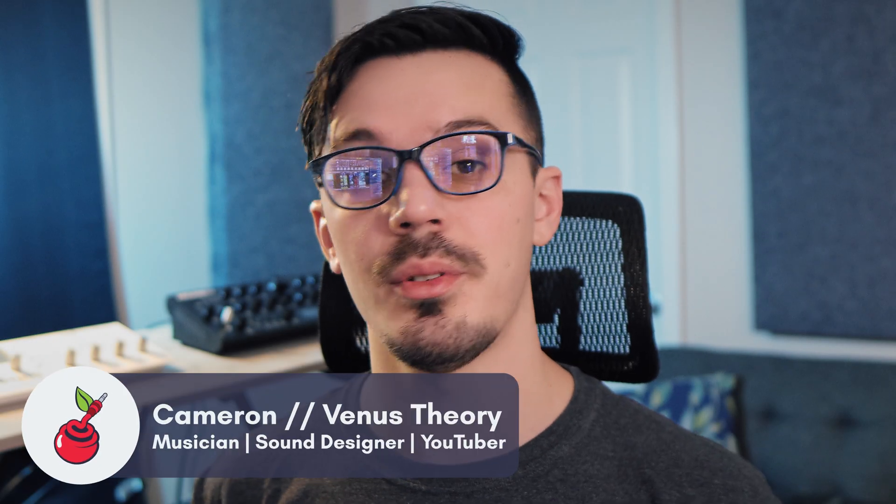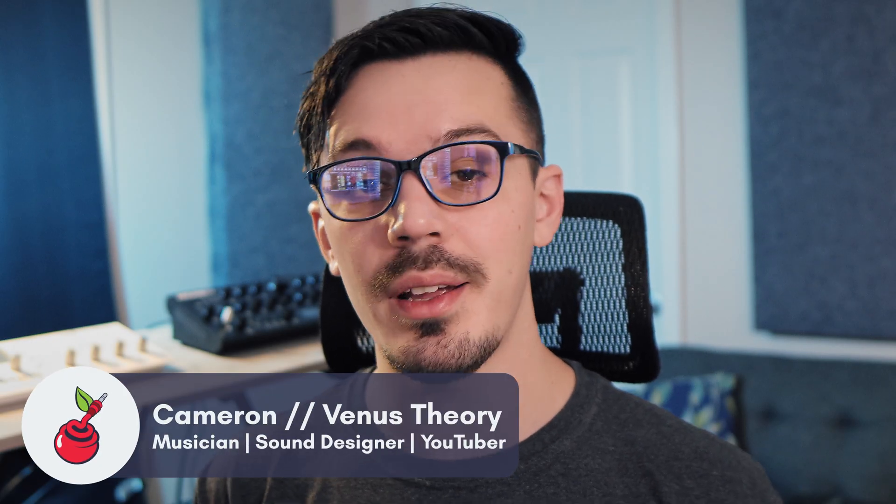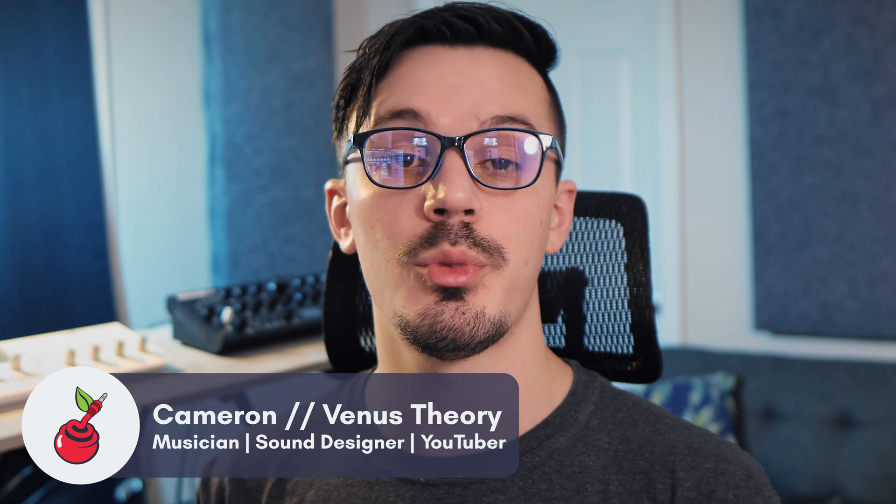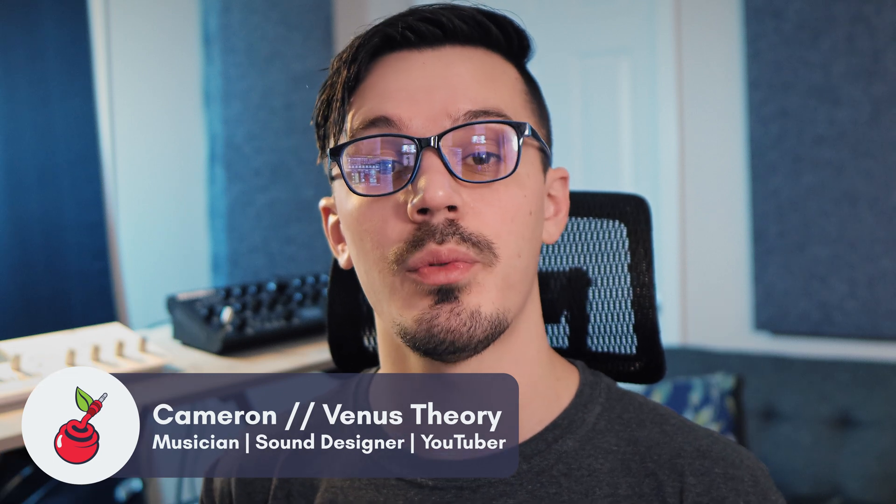Hey there, welcome to part two of getting started inside of Voltage Modular. Today we're going to be picking up where we left off with our basic subtractive synth patch, and we're going to be adding some modulation and movement to bring this patch to life. In this video we're also going to be exploring a couple of different ideas that show why a modular synthesizer might be useful instead of a traditional synthesizer.